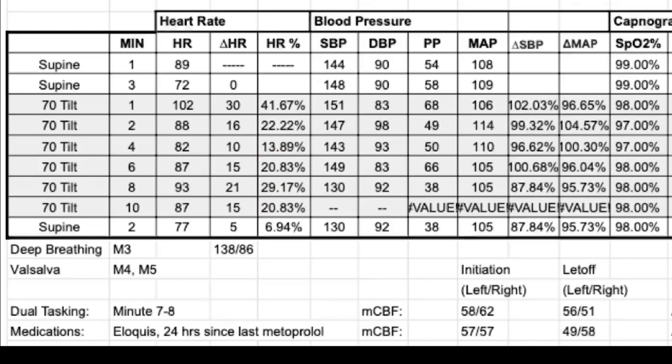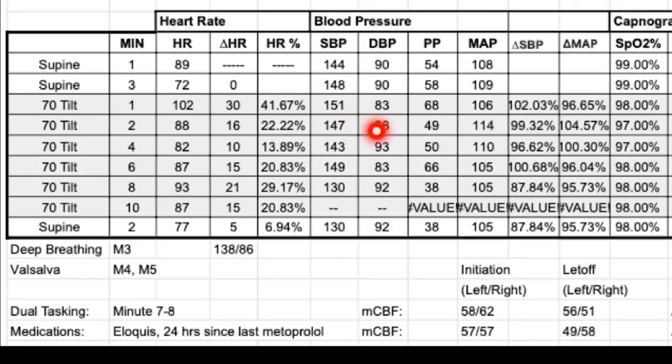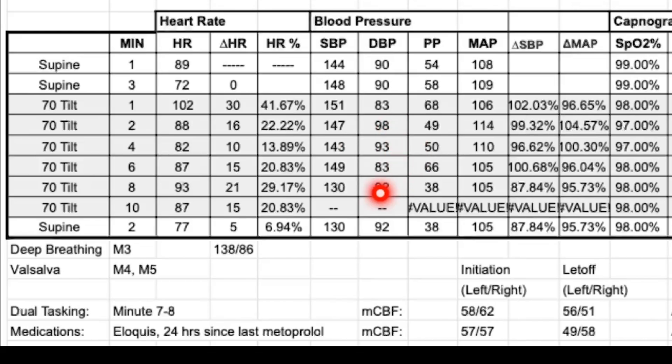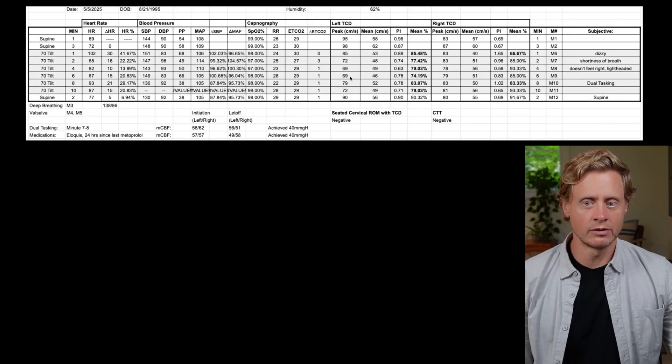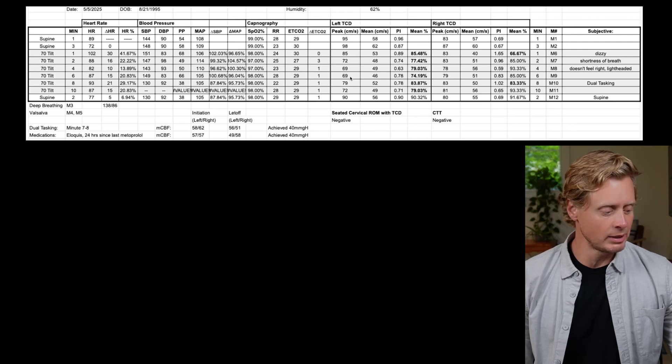And then we look at the blood pressure. Blood pressure is high - 148 over 90. And then when we're on a tilt, 151 over 83, 147 over 98. And it kind of stays in that 140s over upper 80s, 90s range. So this is a little bit high.